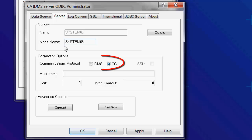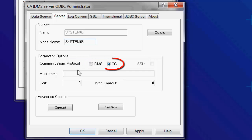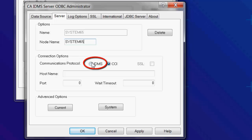Next, select the communications protocol. There are two methods to communicate with IDMS on the mainframe: CCI, which requires you to install the CCI Windows component to connect via CCI on the mainframe, and IDMS, which is a direct connection to IDMS on the mainframe using TCPIP. To use TCPIP, you need to define in IDMS a TCPIP line and a listener P-term.